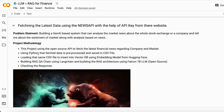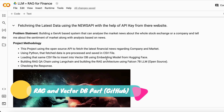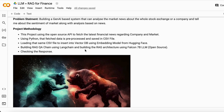For the project methodology, we use the same approach as our last project. We fetch the news with the help of an API, preprocess it, save it into a CSV, then load that CSV into a vector database using an embedding model from Hugging Face. Then we build our RAG QA chain using the Falcon 7B large language model to build this complete project.